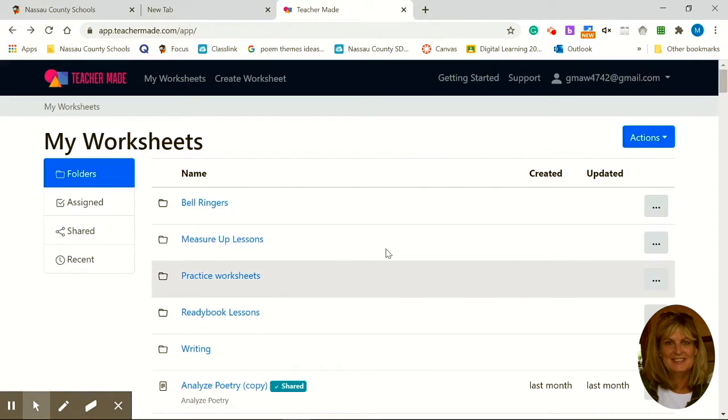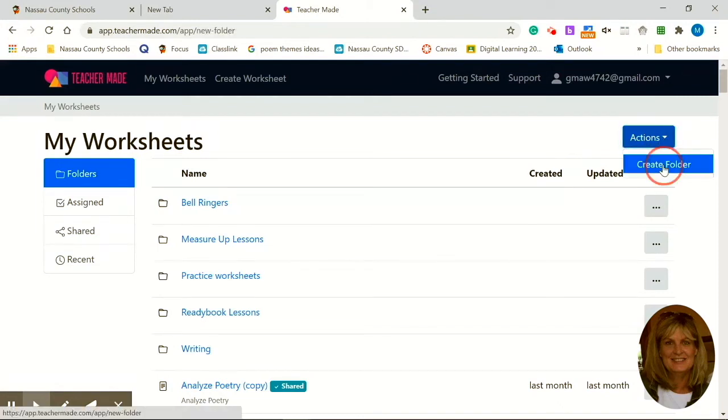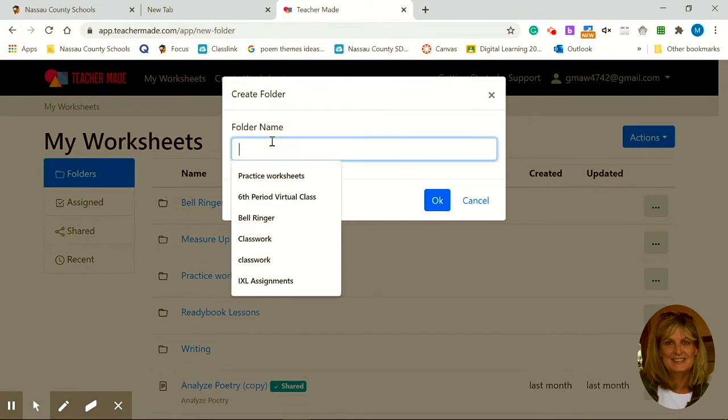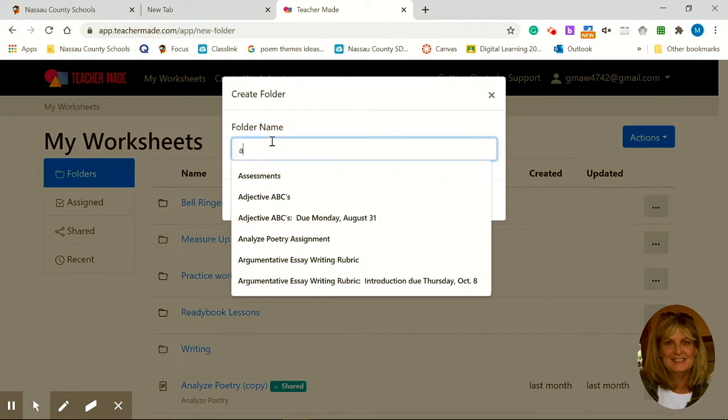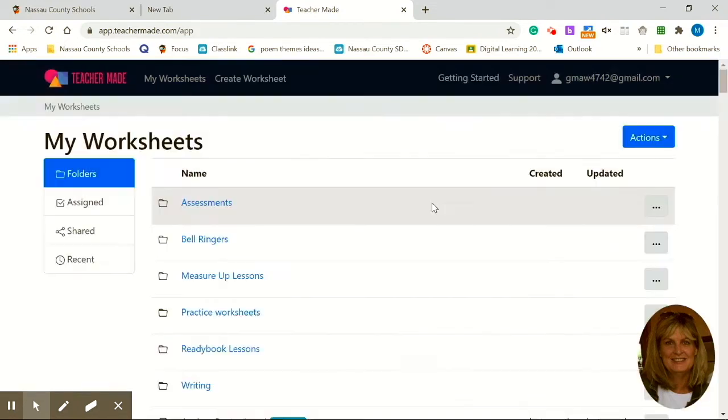One thing that's missing here is an assessments folder so I'm going to show you how I would create another folder. Go to the Actions tab and just click Create a Folder. Type in the name of the folder. This one I'll call Assessments. Click OK. You now have a folder created.